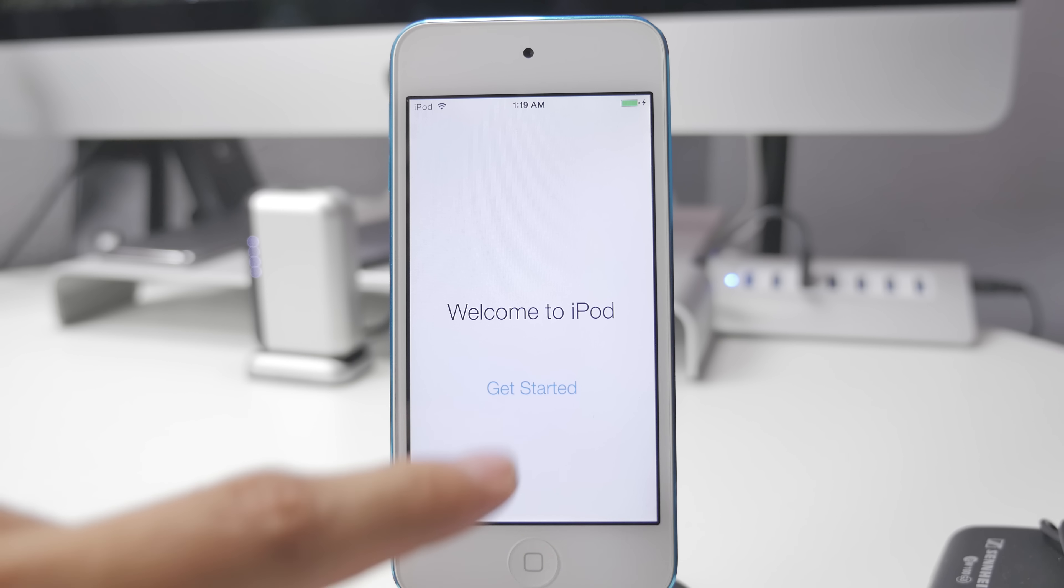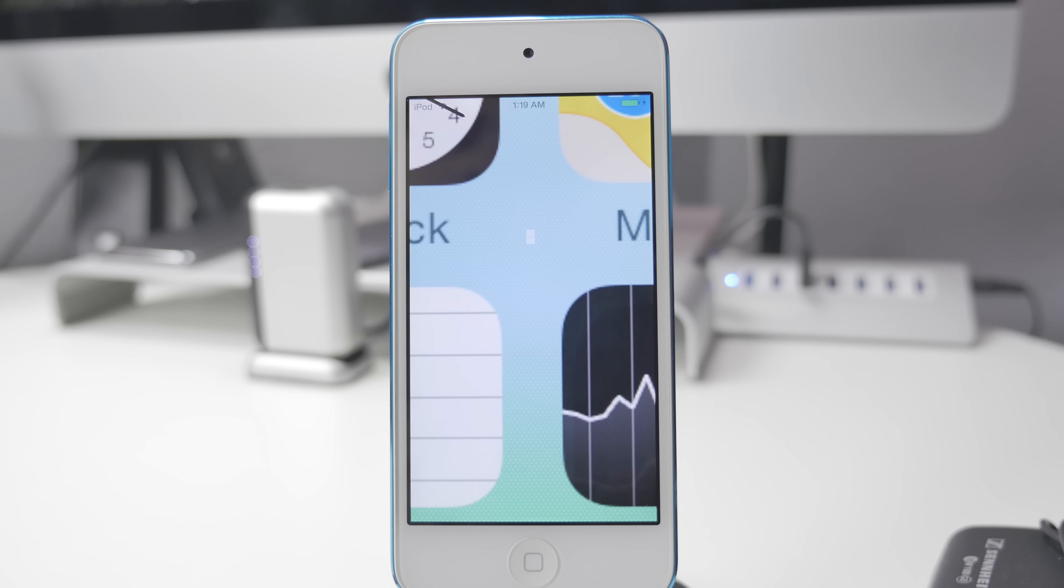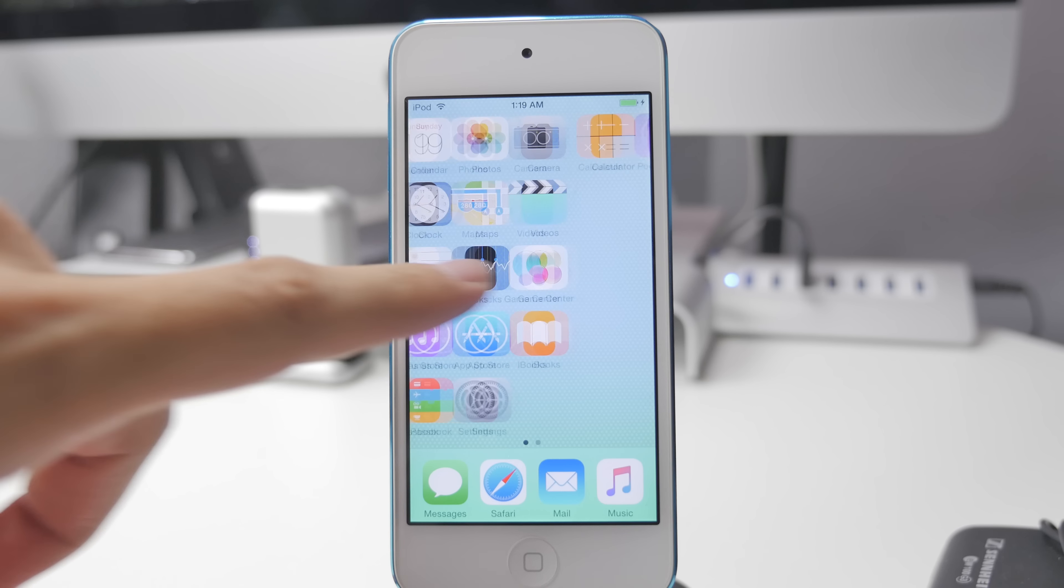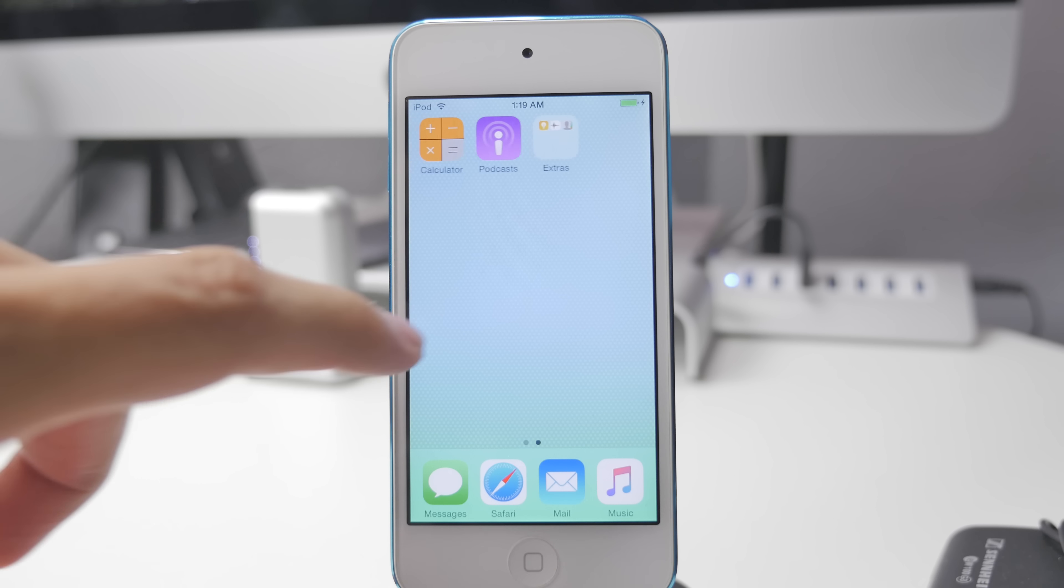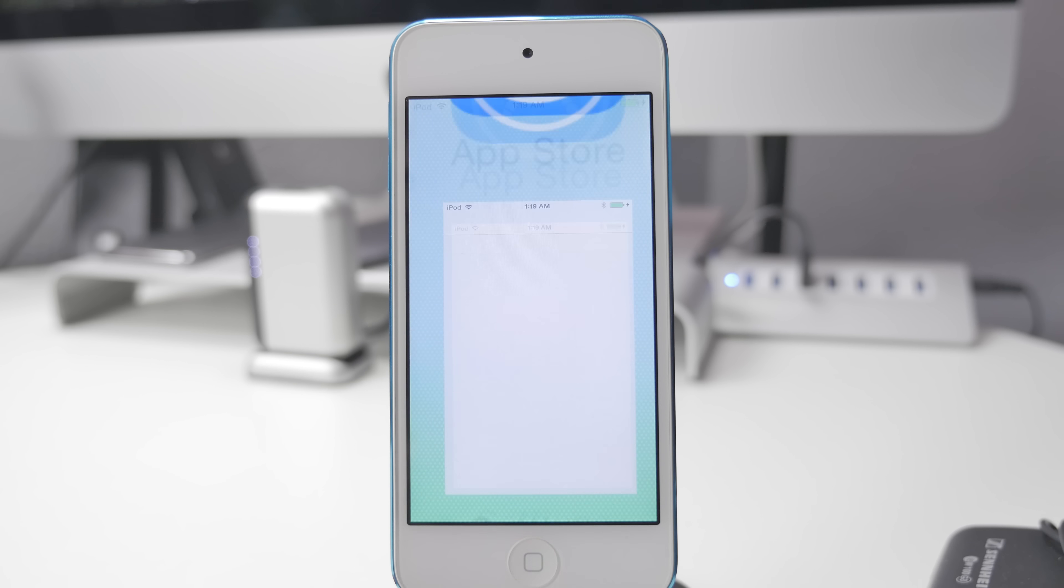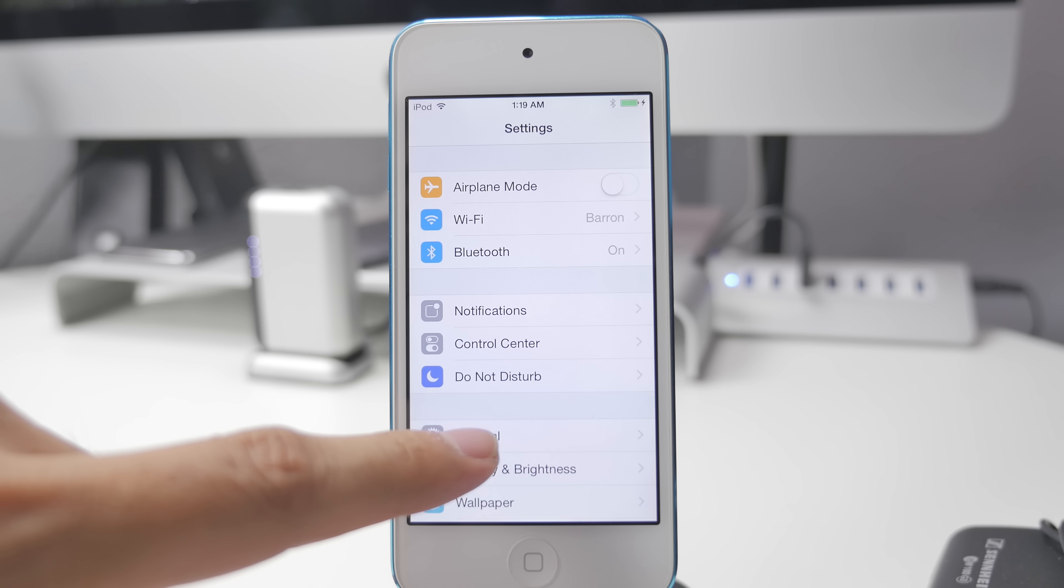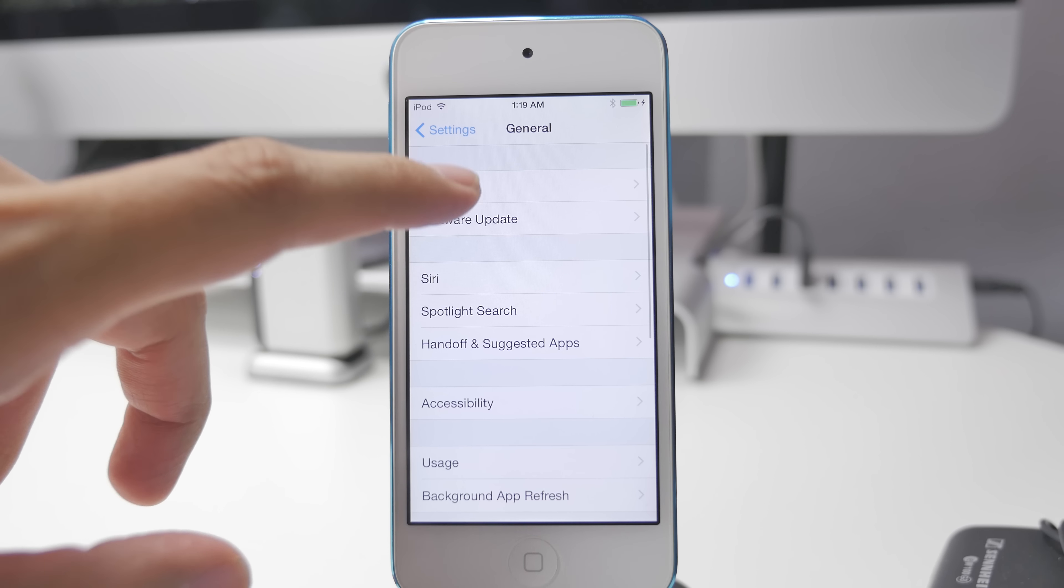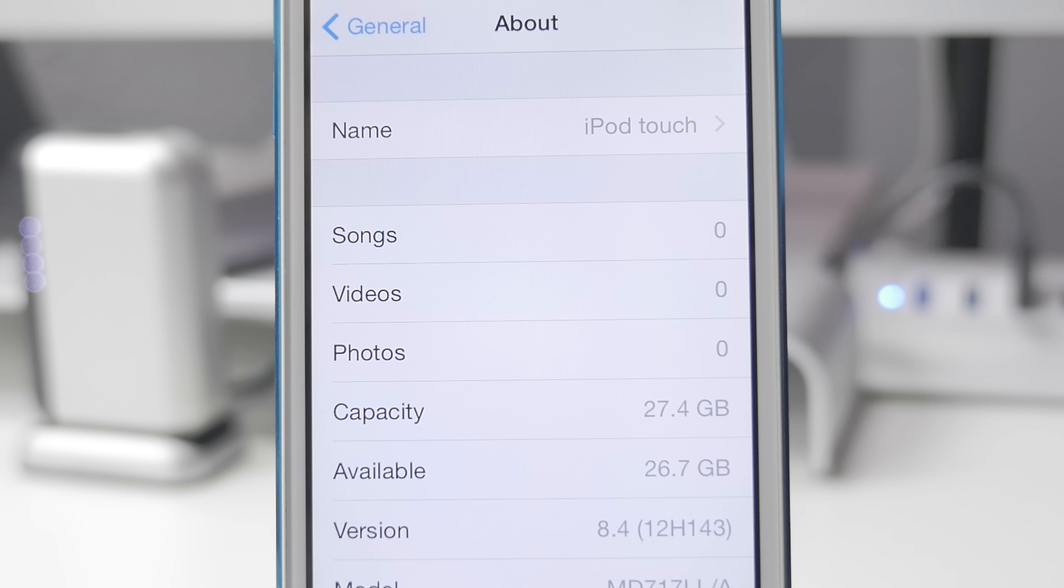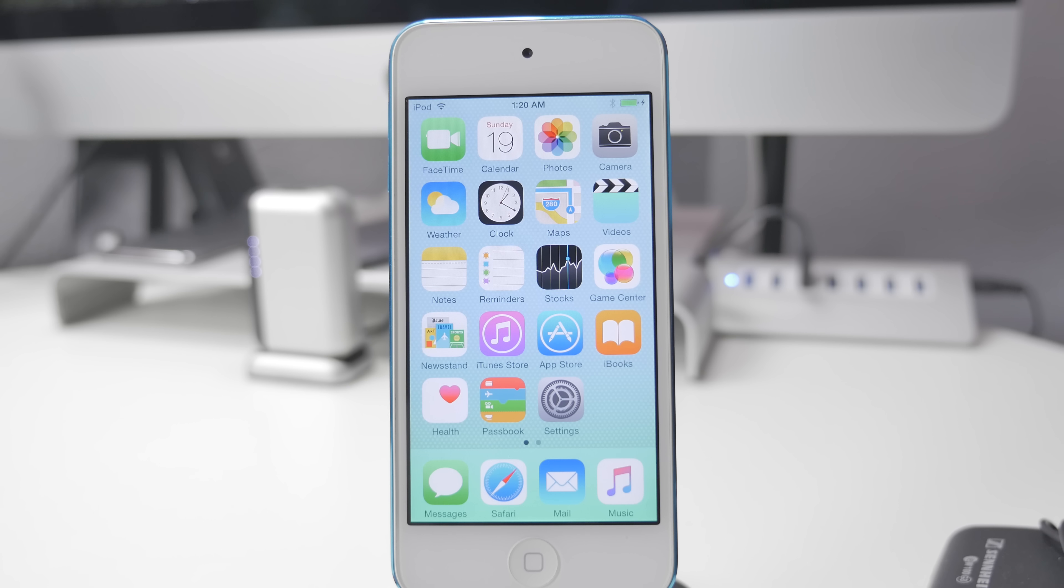If you do want to re-jailbreak, you will be able to use the same jailbreak tools that you used before to jailbreak in the first place. I do have videos covering how to jailbreak iOS 8.4 on Windows and Mac. I'll be sure to leave those linked down below in the description so you can jailbreak once again whenever you want to. Other than that guys, that's pretty much going to wrap it up for this video.